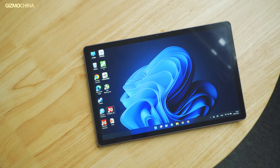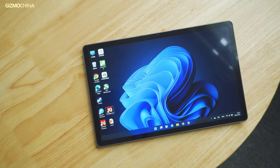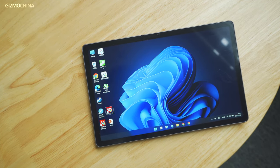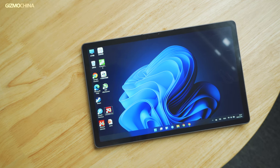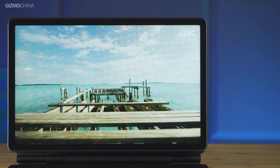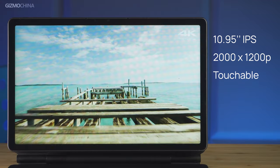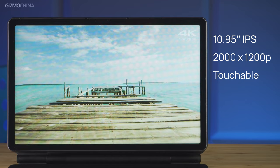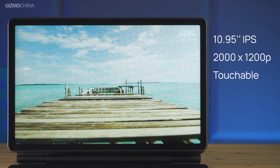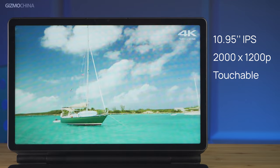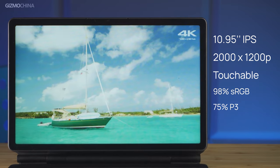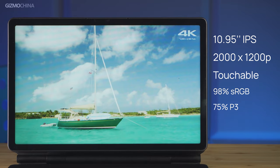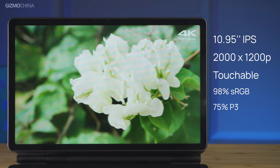Just look at its design first. On the front, this Windows tablet looks pretty much the same as those Android tablets we have reviewed. It comes with an 11-inch FHD Plus LCD display with a standard 60Hz refresh rate, and it supports 98% sRGB colors and 75% P3 colors.